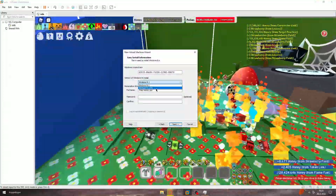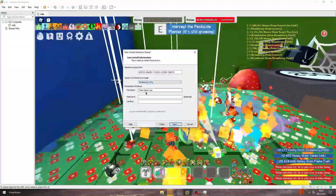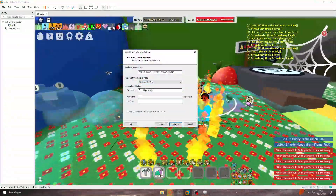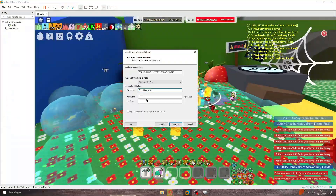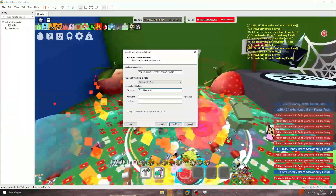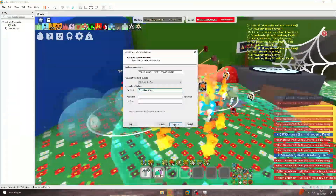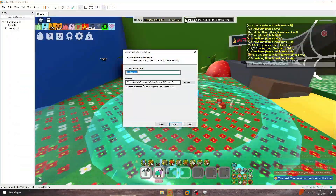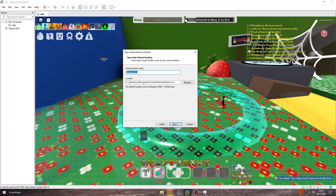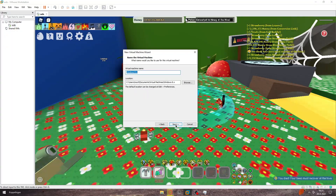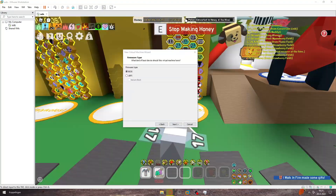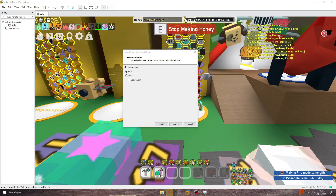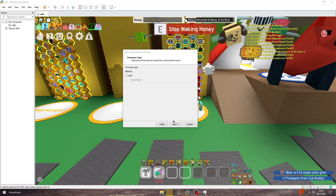Just get a name — whichever one you want. You don't need a password or anything. Click Next here. It should do BIOS — I don't know what that really means, but yeah.